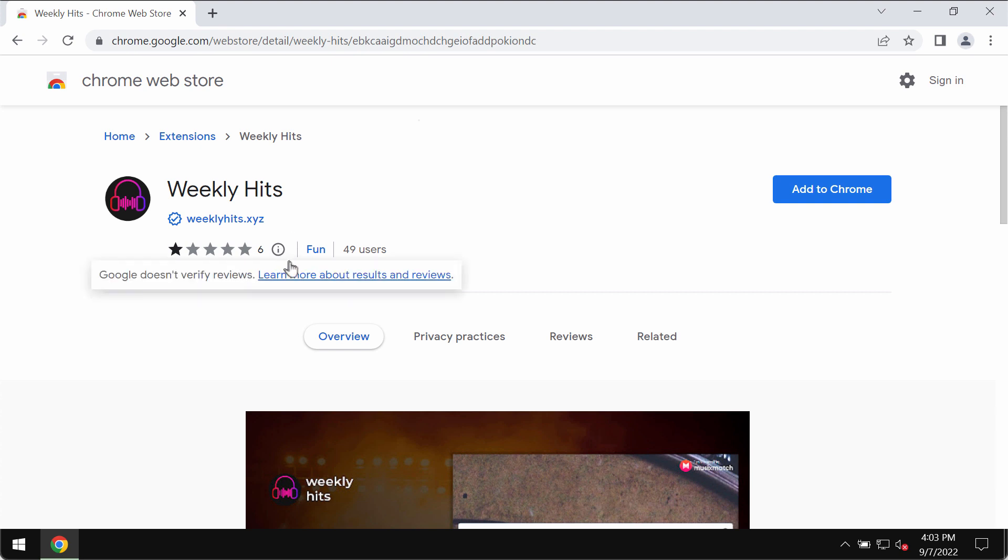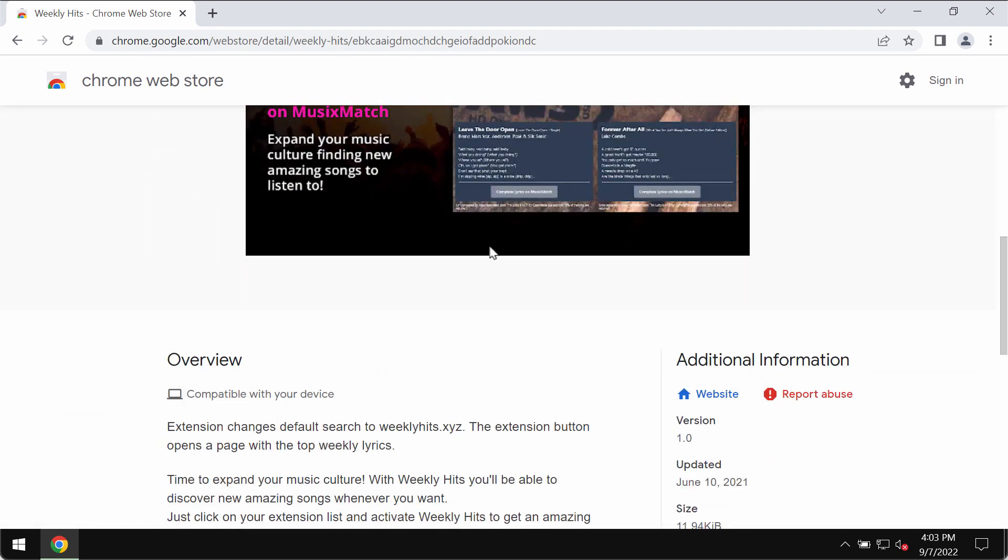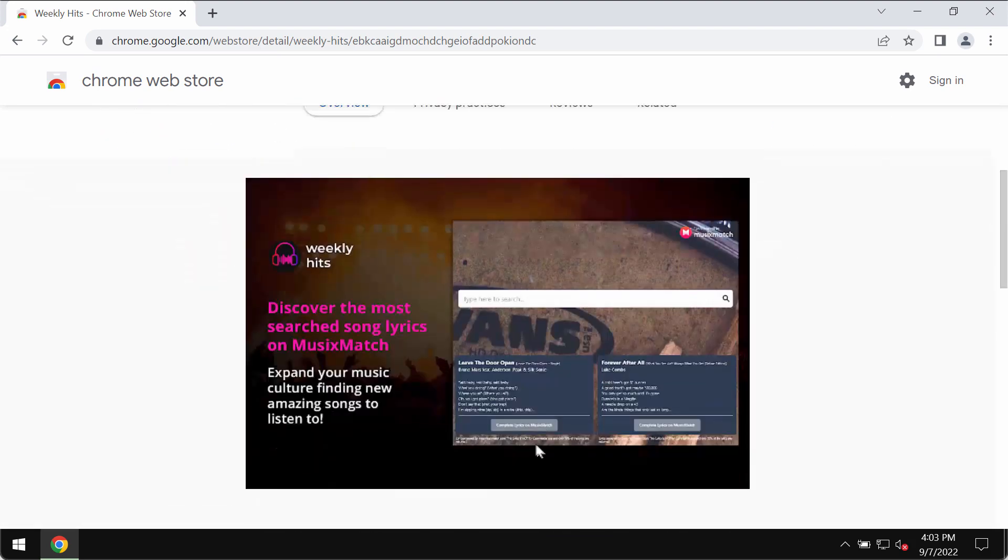The trouble with this extension is that it actually works as a browser hijacker. It changes the default search to weeklyhits.xyz. The extension button opens a page with the top weekly lyrics.